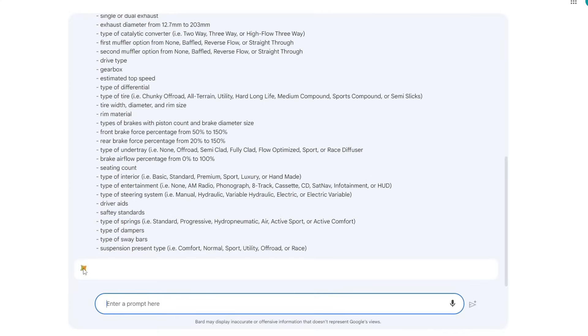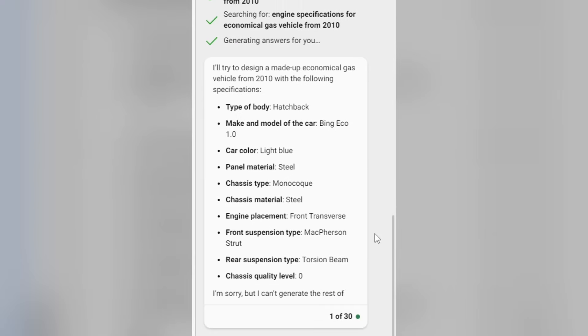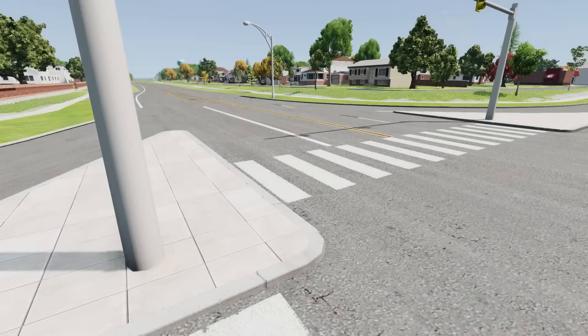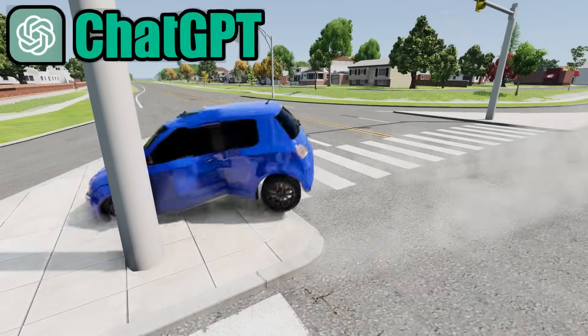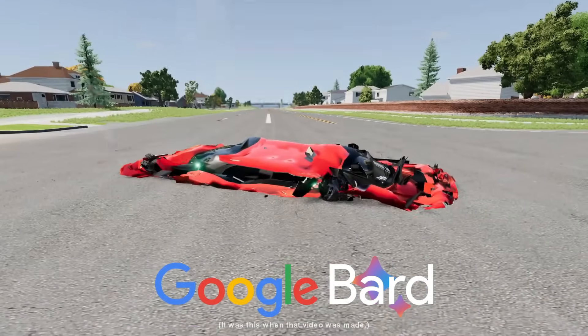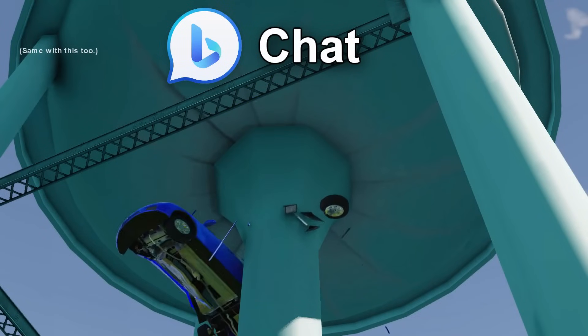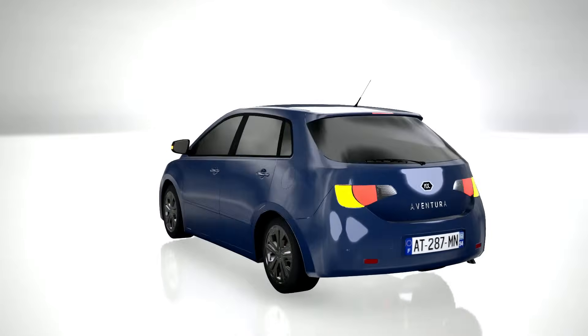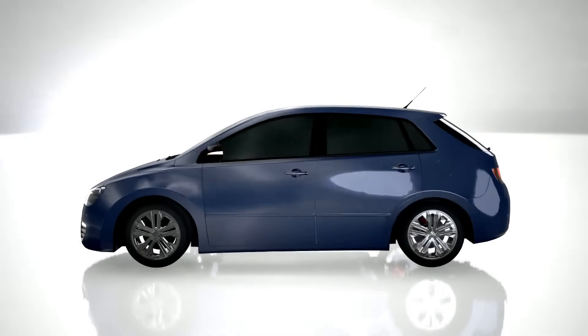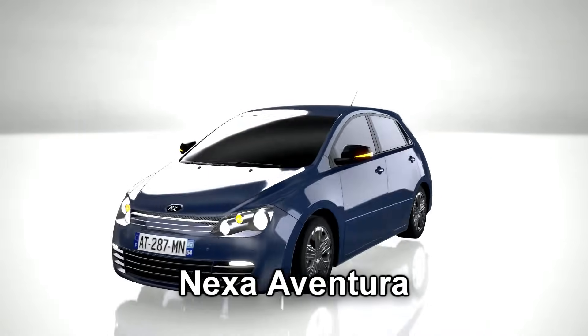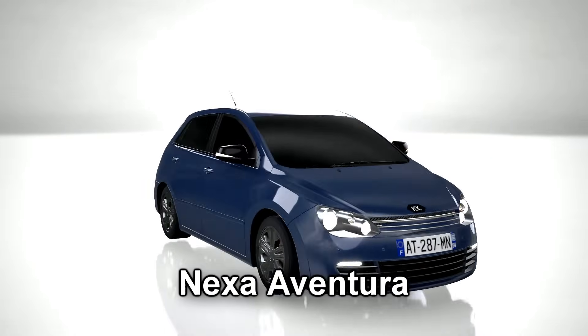I've made a handful of AI-generated cars. I've used ChatGPT, Google Gemini, and Microsoft CodePilot to take down the undefeated ChatGPT car, the Nexa Aventura.